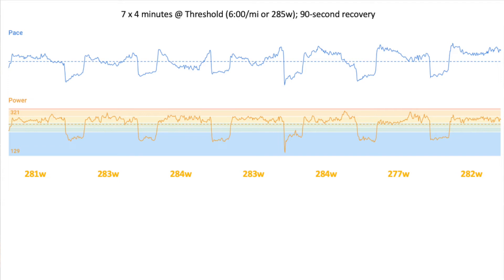If we look at this workout in terms of wattage, we get a very different picture. This yellow line shows my wattage, and you can see that for each of these intervals I stayed right in the threshold zone I was targeting. The readings were 281, 283, 284, and 283 watts — basically plus or minus one or two watts from my target of 285 watts.